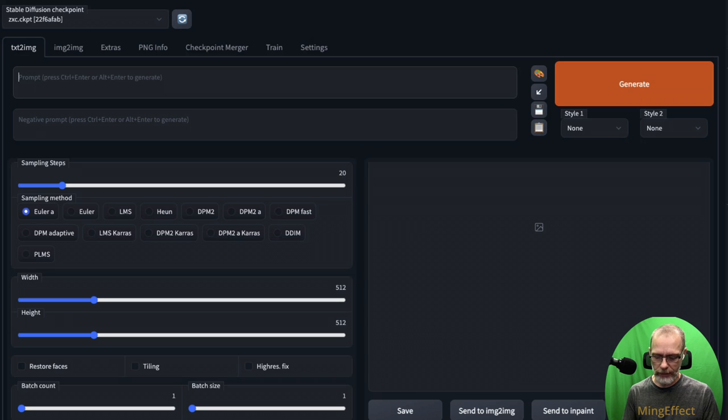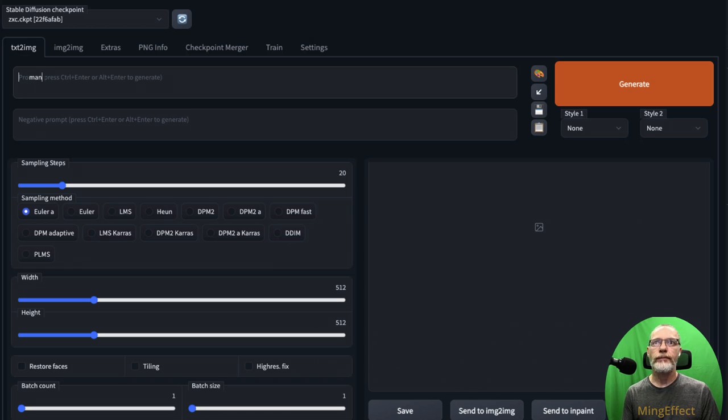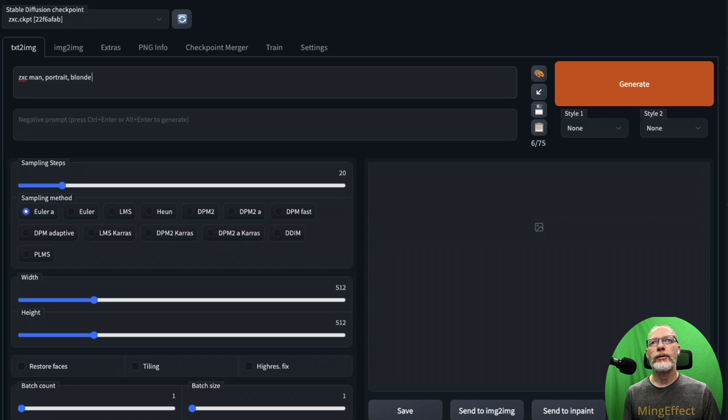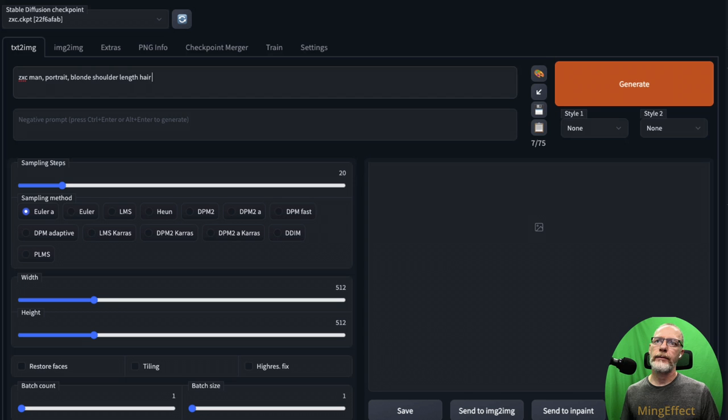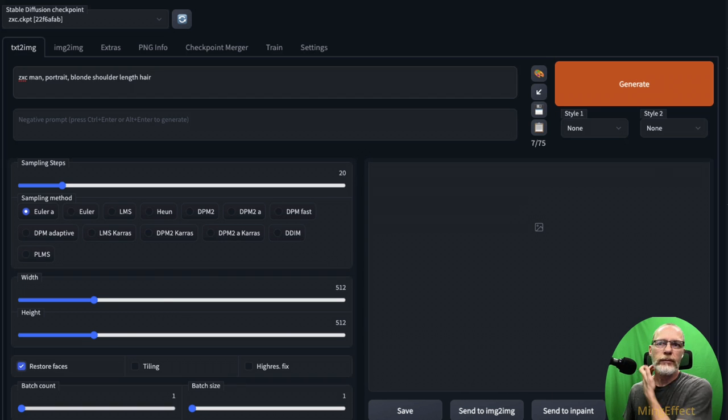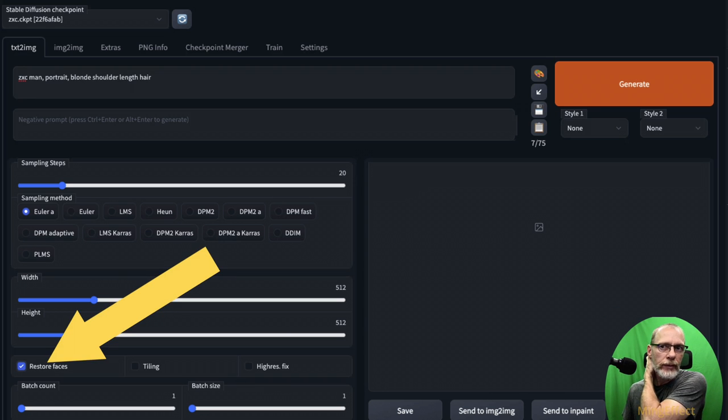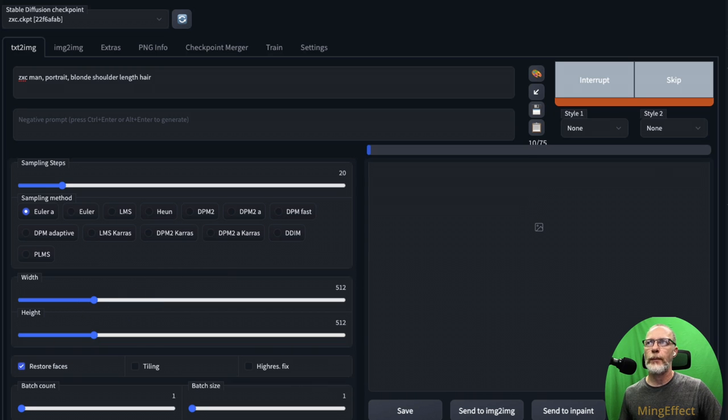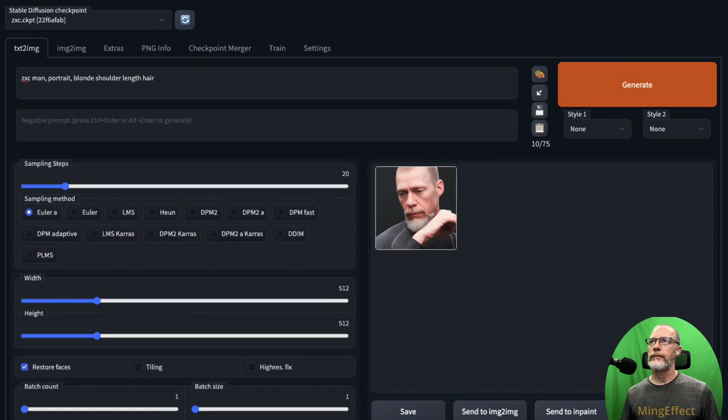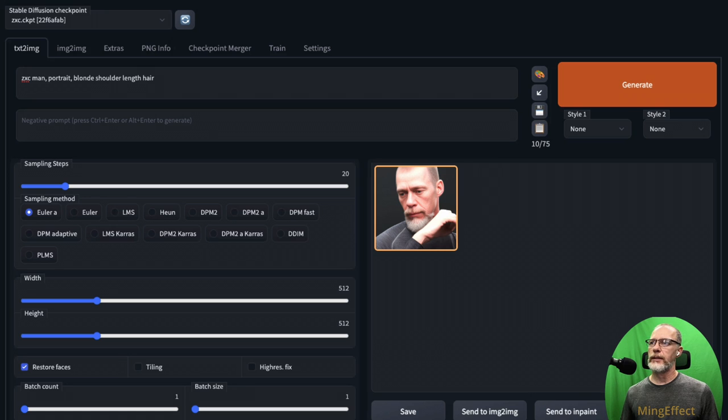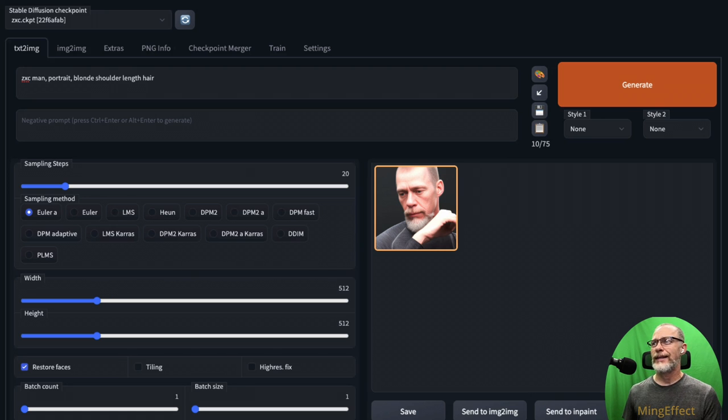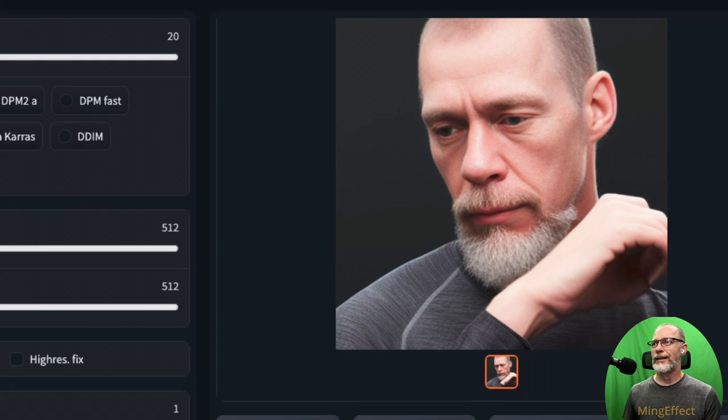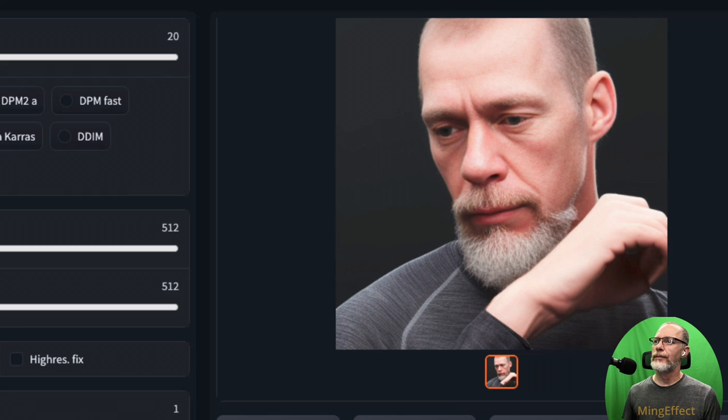So this one we're going to do 'zxc man portrait, blonde, shoulder length hair.' And we're not going to do anything else. We're just gonna let it run. We will check Restore Faces and just give it a try and see what it comes up with. There we go. That's actually a fantastic image. I guess it is a little blonde, but wow, that's really impressive.